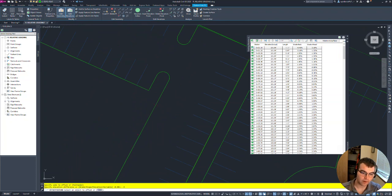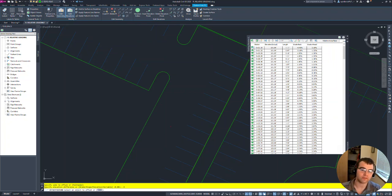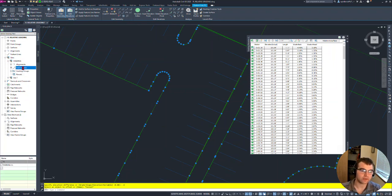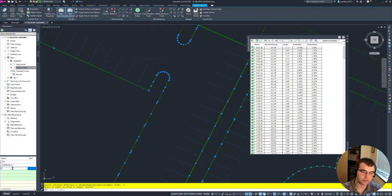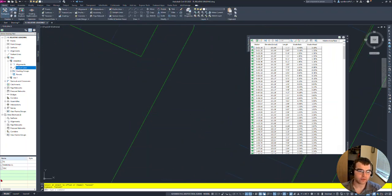Now let's name that feature line. Hit escape and go to our sites, grading site, feature lines - notice this one doesn't have a name. We'll call this TOC - top of curve. Top curve feature line defined. Now going back to our flow line to create the back of curve.